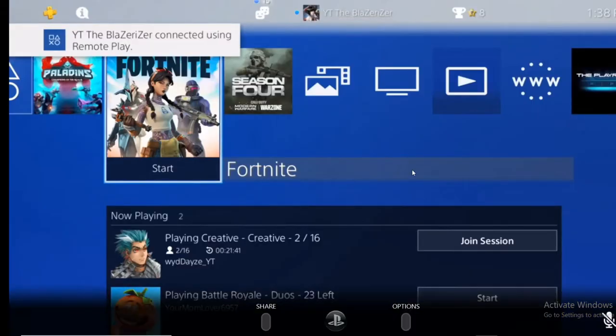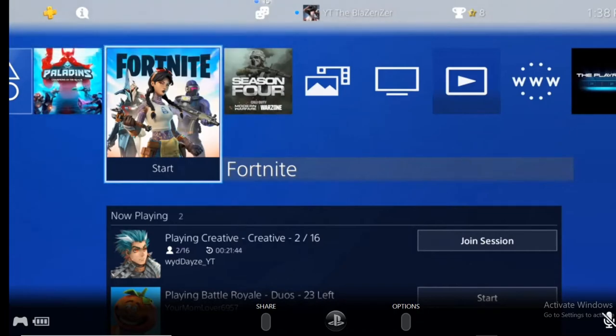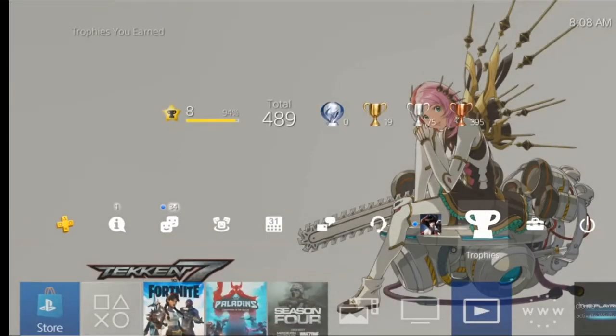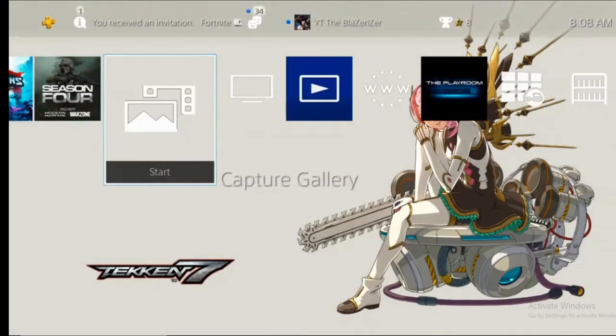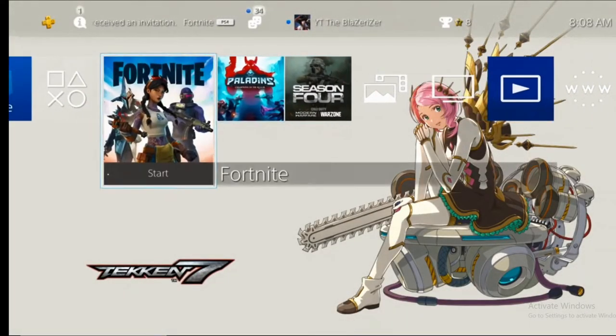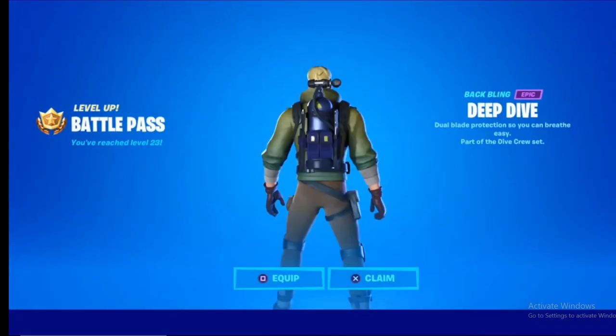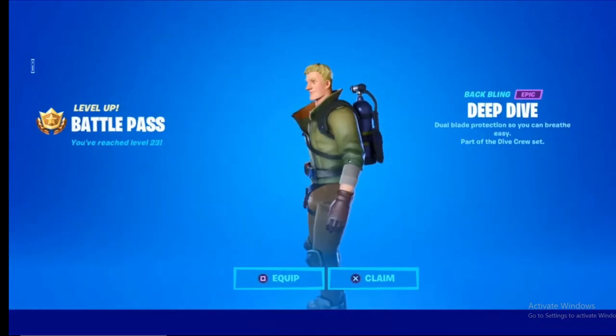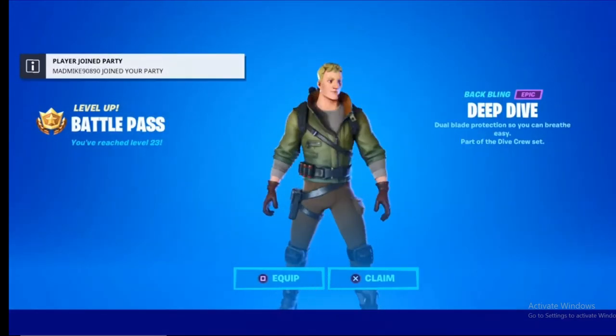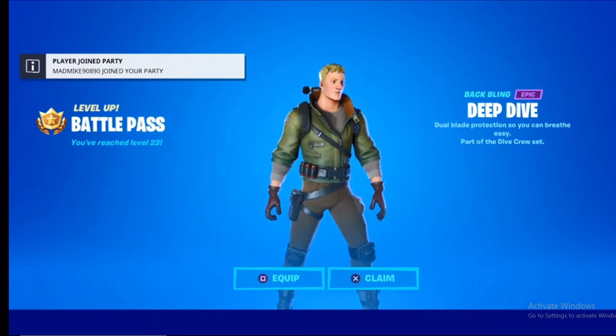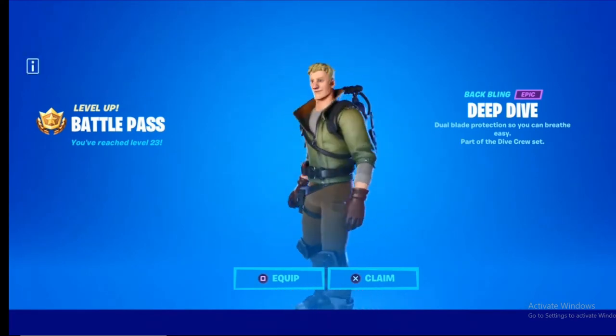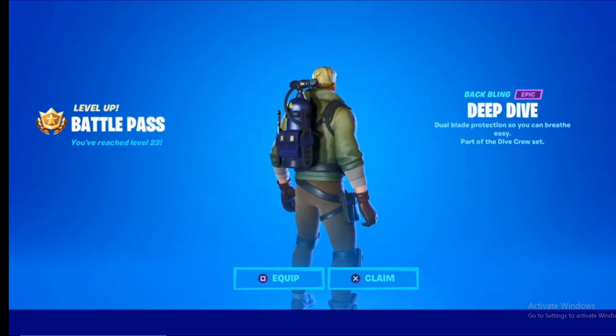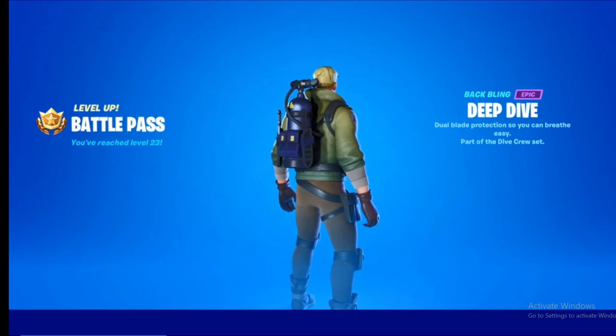And there we go. We currently have the PS4 screen on my PC. So you can go ahead and play any games you want. It would kind of depend on the power of your PC. For games like God of War and Last of Us 2, those games are a bit beefy, so it would depend on how powerful your PC is. But games such as Fortnite and Paladins are going to be much more manageable because those games do not take up a lot of frames or power.